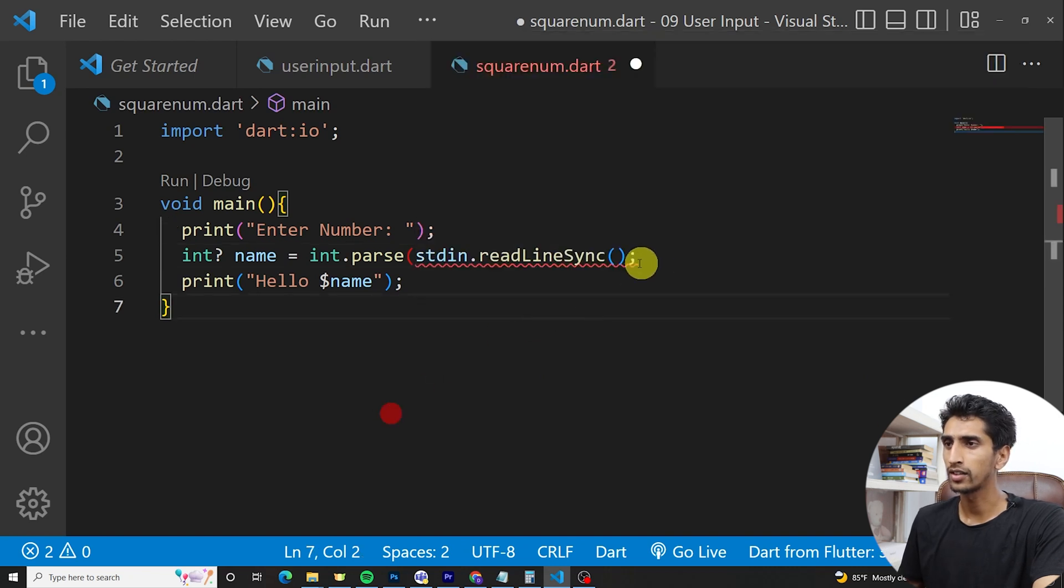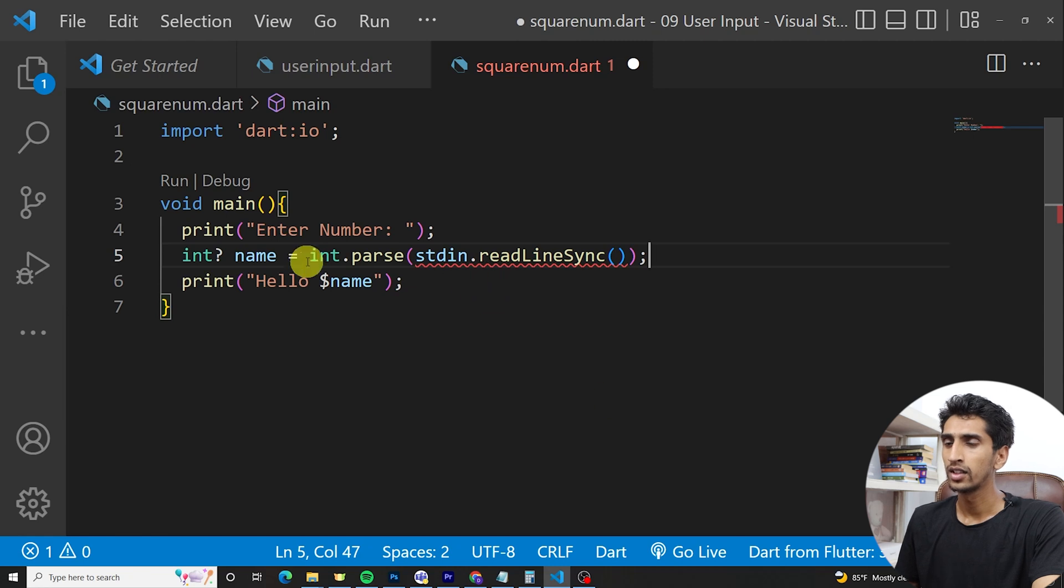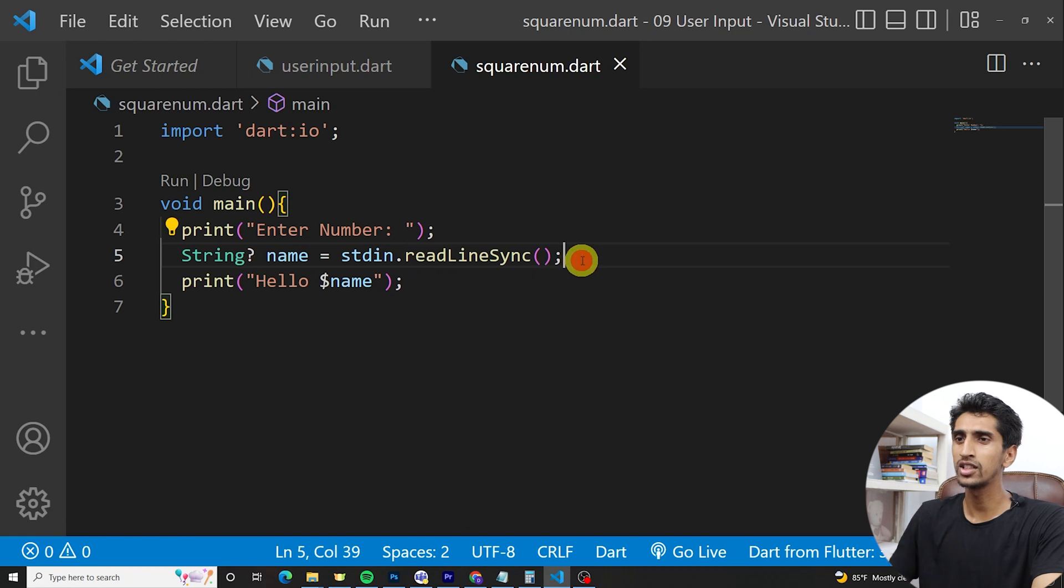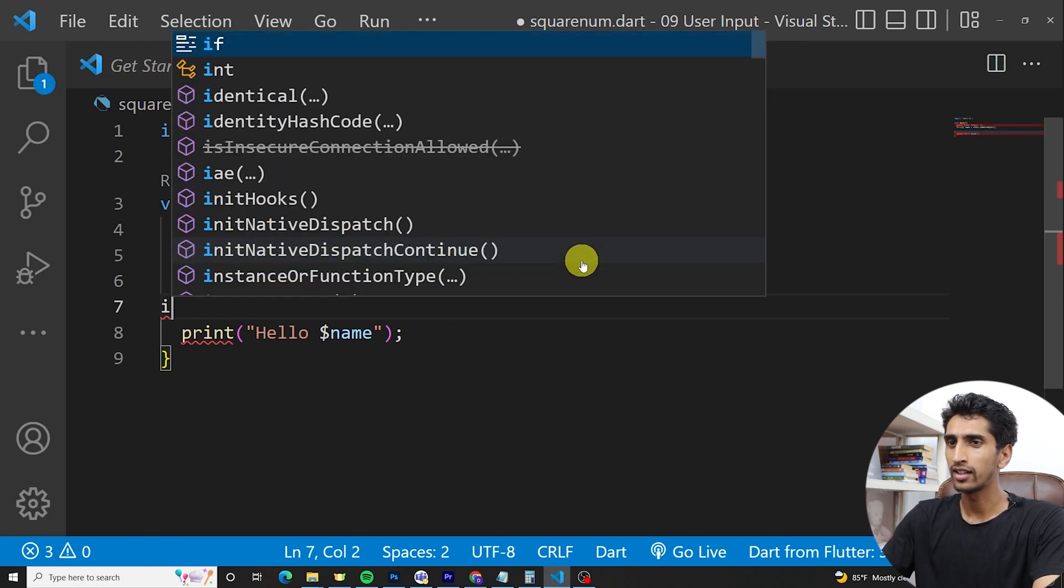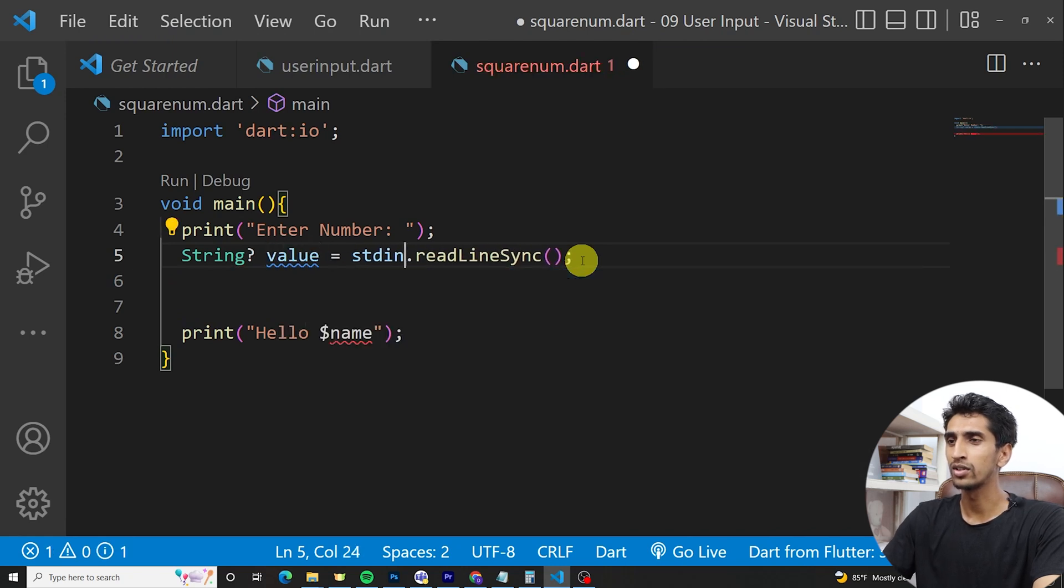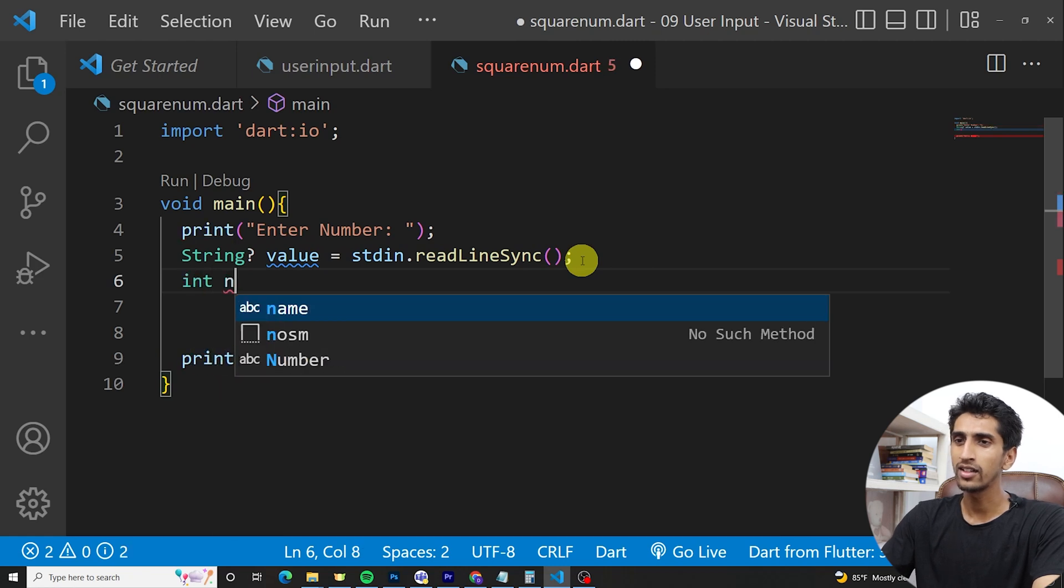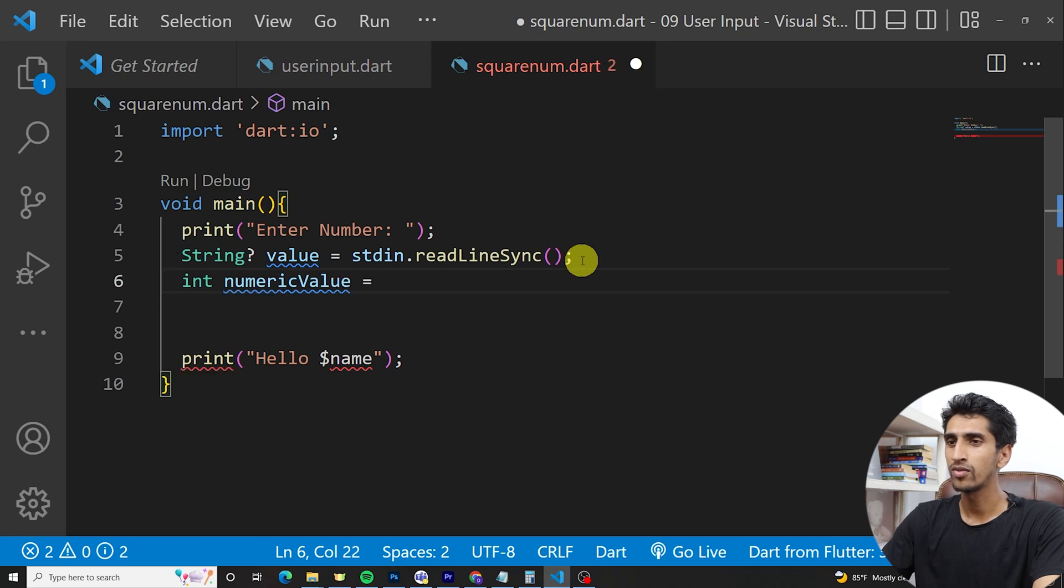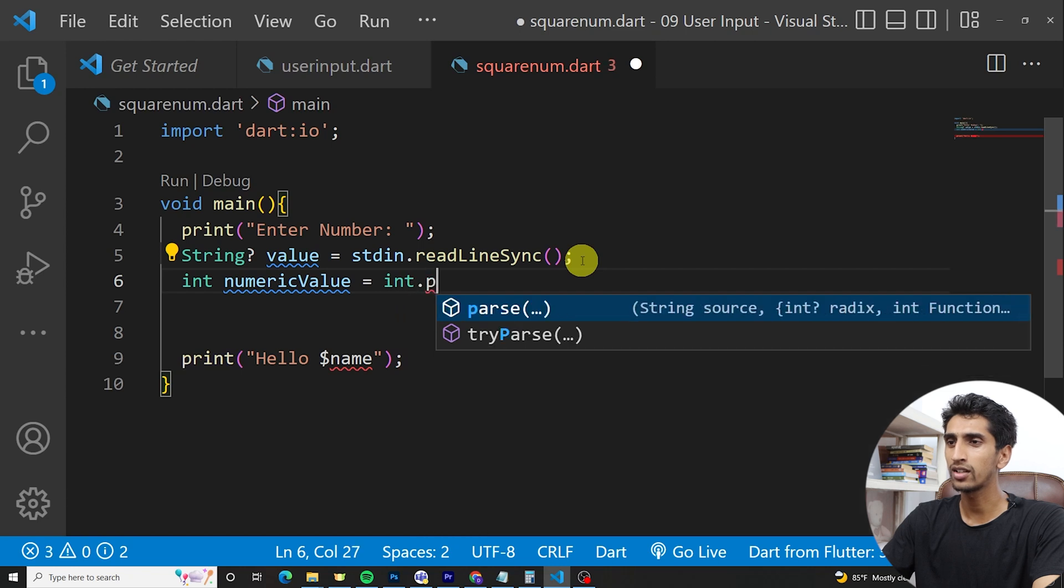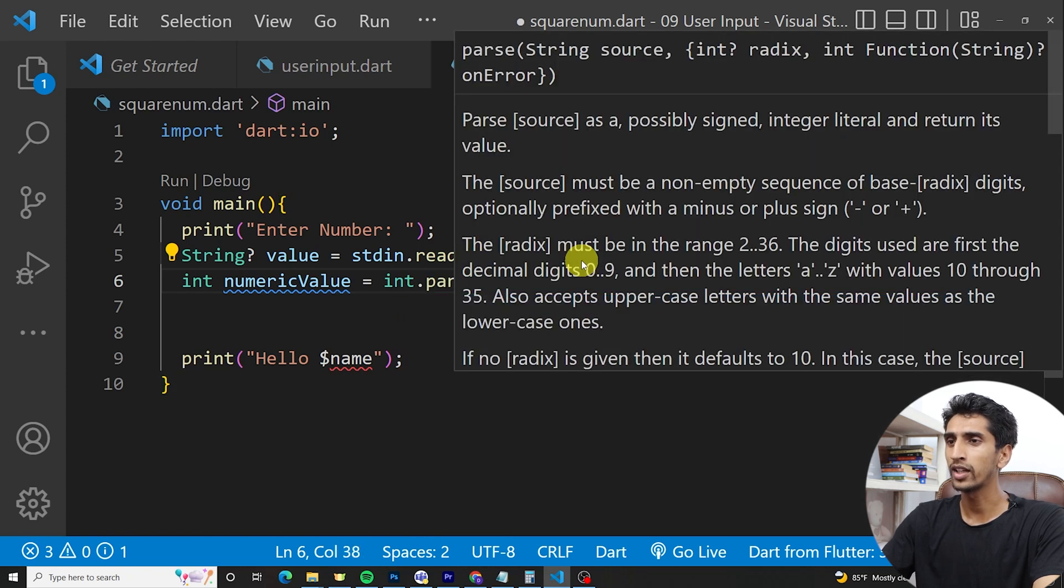Then there is also one way: String name is equal to this one, and String value is equal to this one, and integer numeric value is equal to... we need to parse it to integer: int.parse(value).